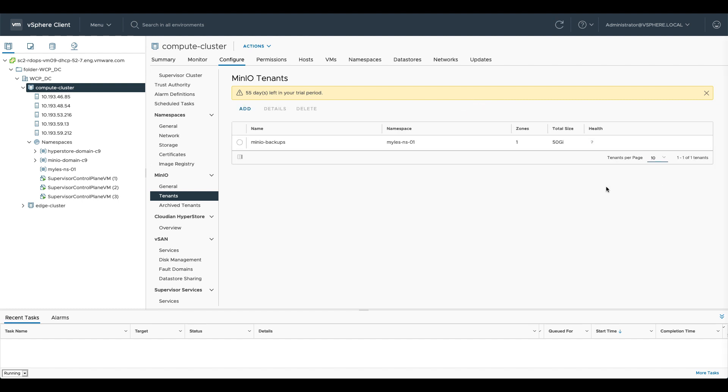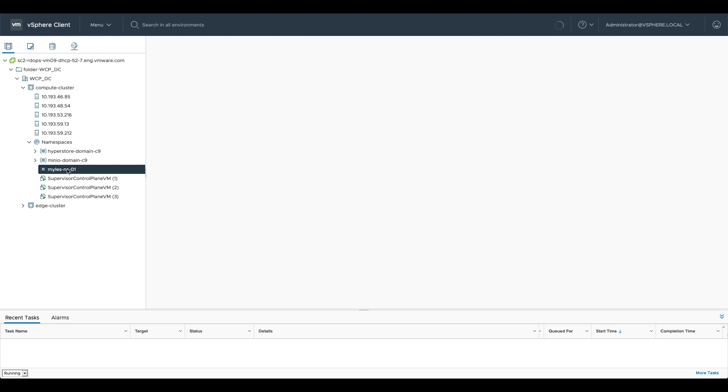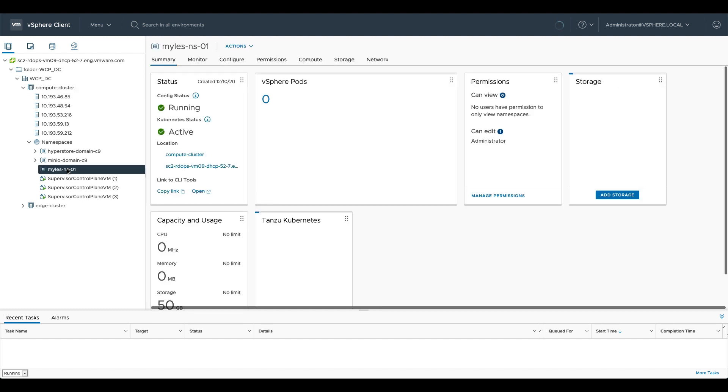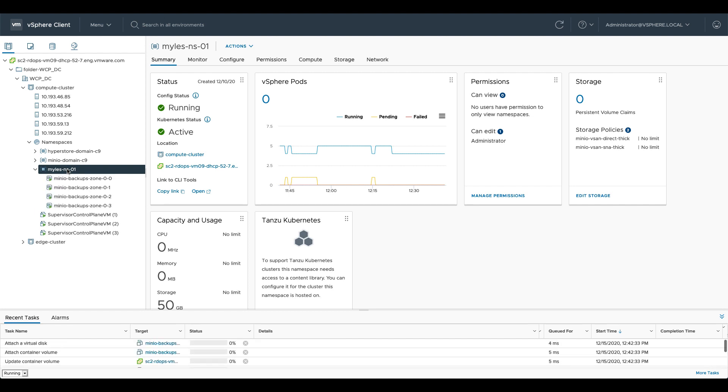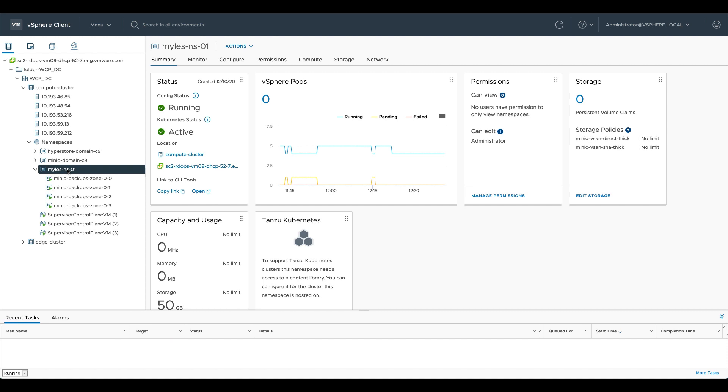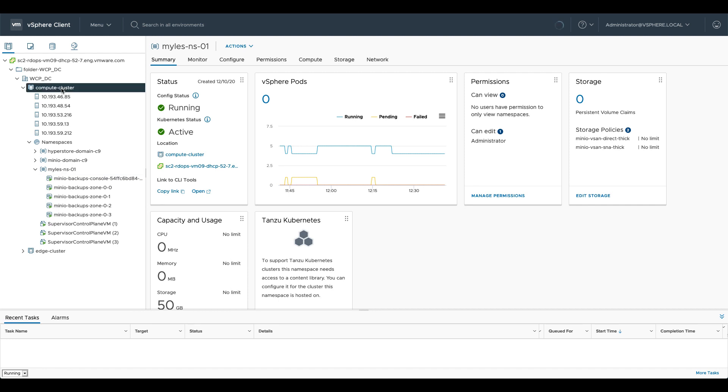Now if I go over to the miles-namespace-01 what we should see is an instance of MinIO starting to spin up inside that namespace. You can see that the console is now up and running as well so if we go back to our cluster level here.